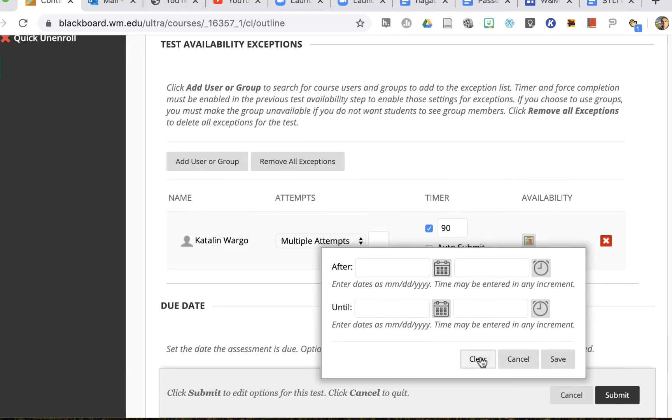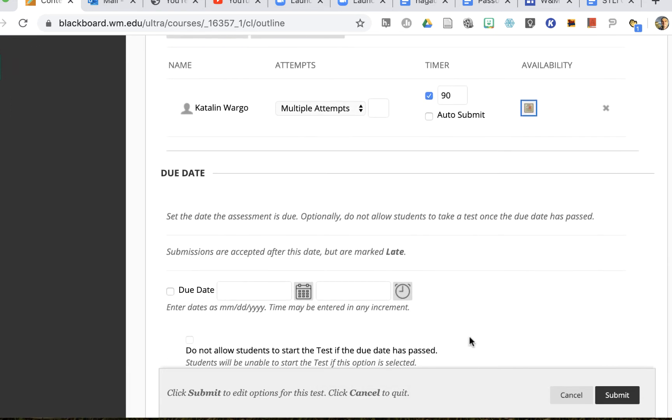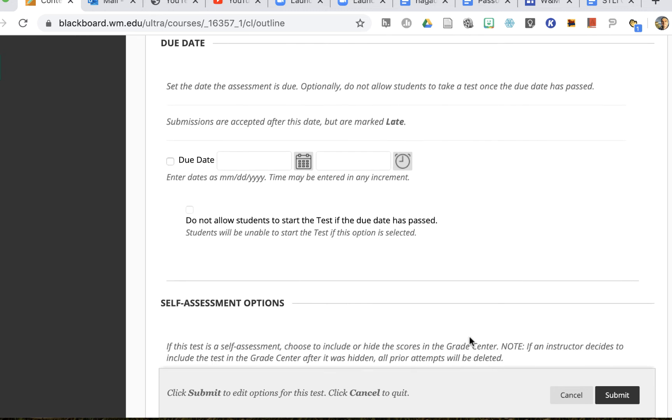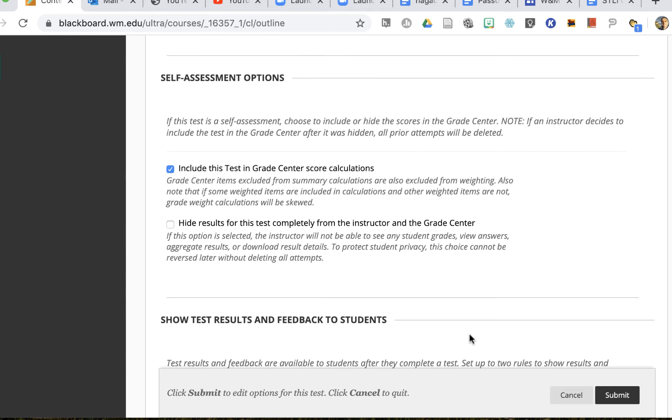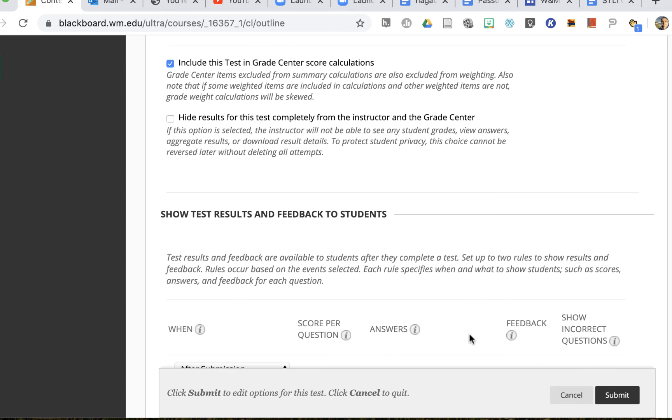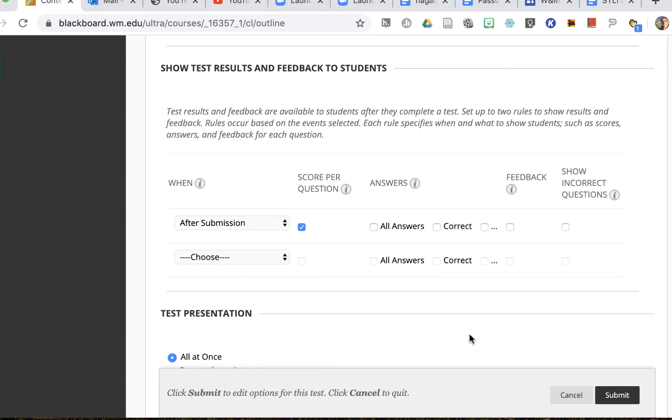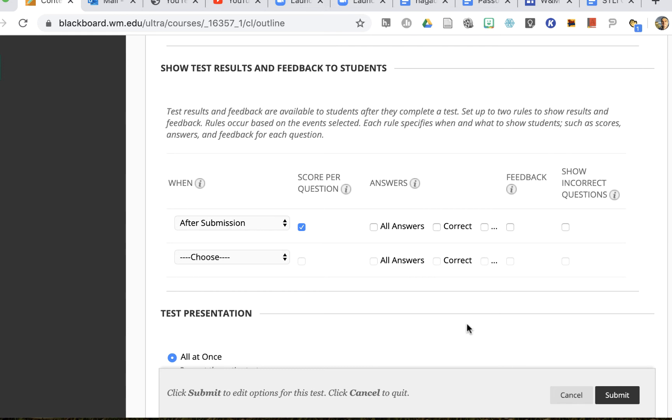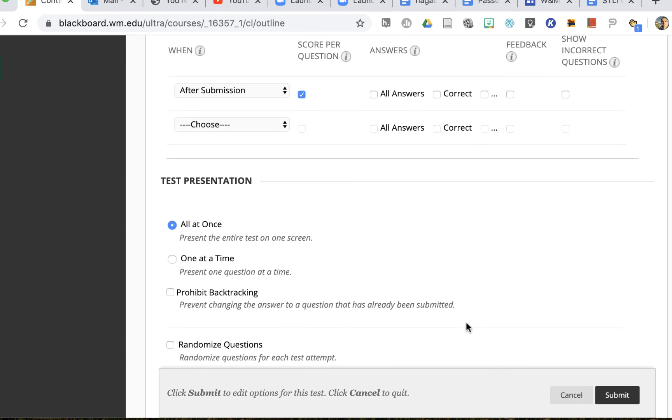You can change the due date, you can change the self-assessment options, you can change the type of feedback that the student sees if this particular student needs to see different feedback than other students.